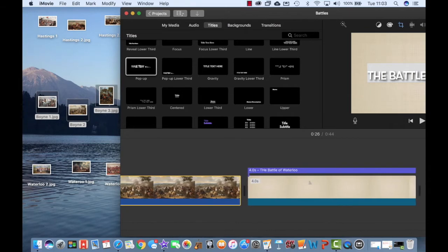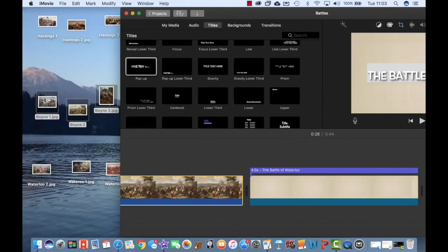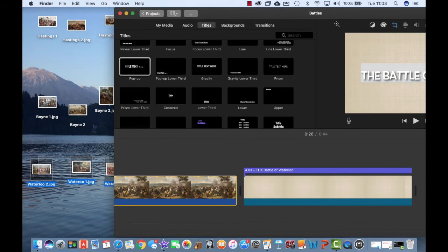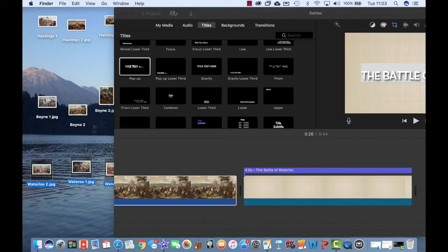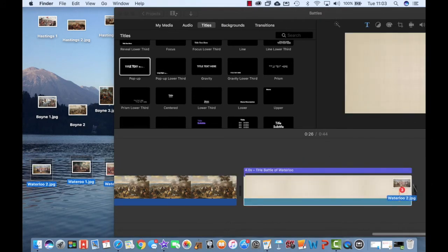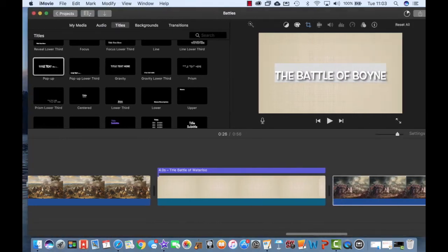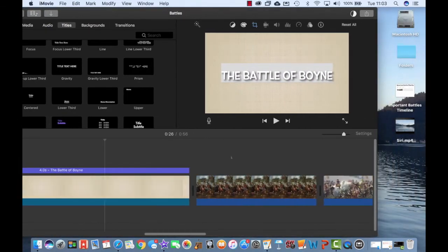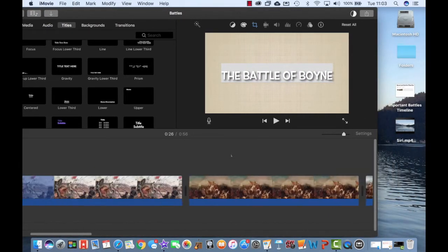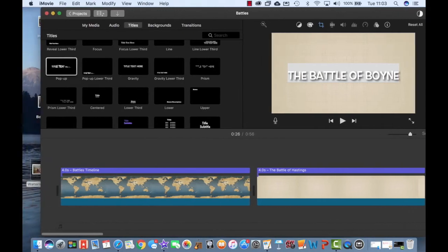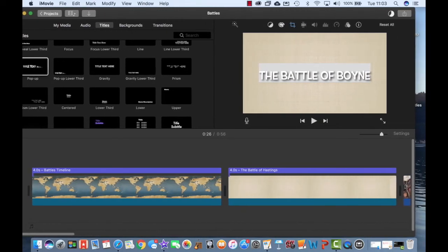And then finally, I would like some images for Waterloo. So I've got these three images here and I'm going to drag and drop them right to the end of my project so they appear just after that title card there.